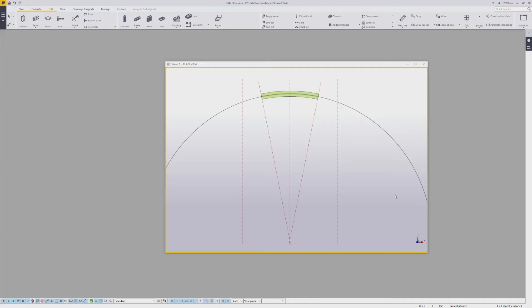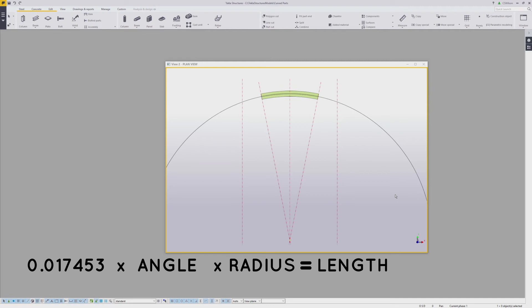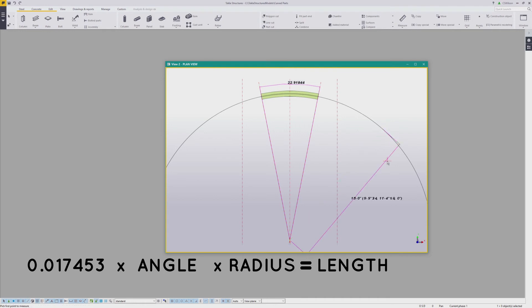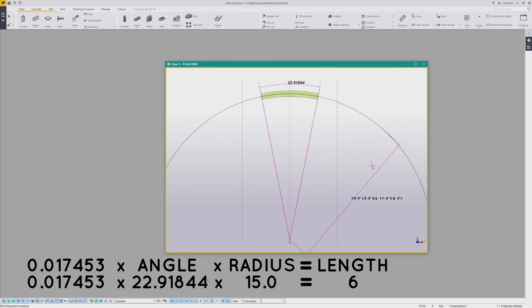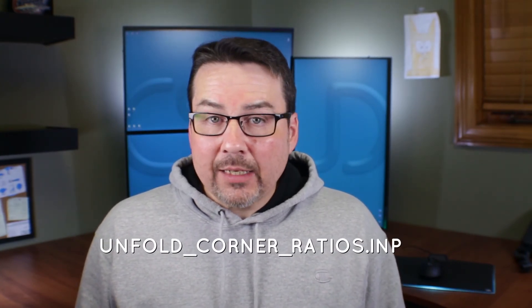This can be double-checked with another formula: 0.017453 times the angle times the radius. Measure the angle and the radius, then apply the formula — confirmed. You don't have to use a fitting; you could use a part cut, a polygon cut, or just move the endpoints. Based on the Unfold Corners Ratios.INP file, the true length of this profile — which is a wide flange — is along its center line.